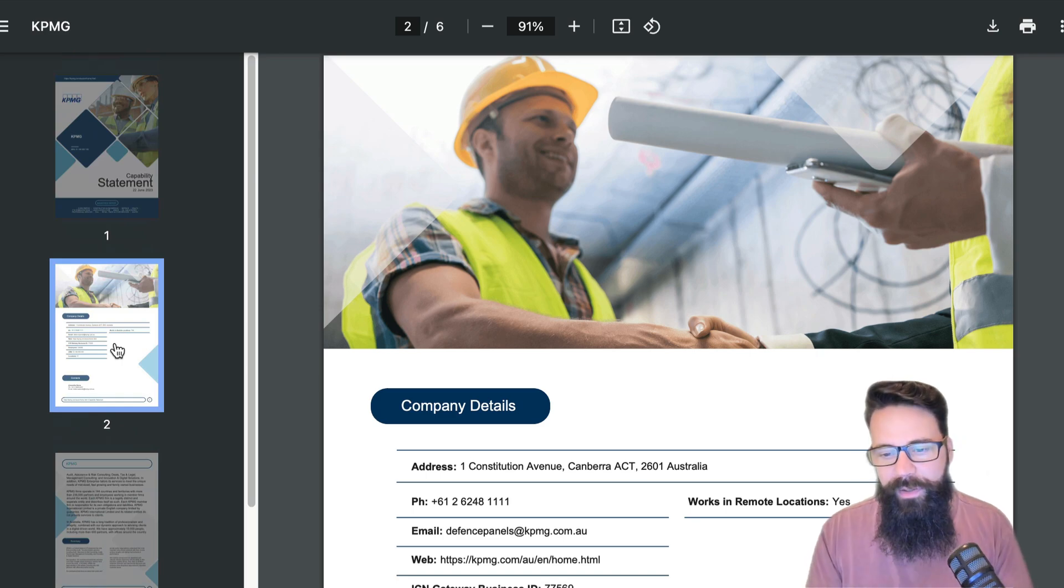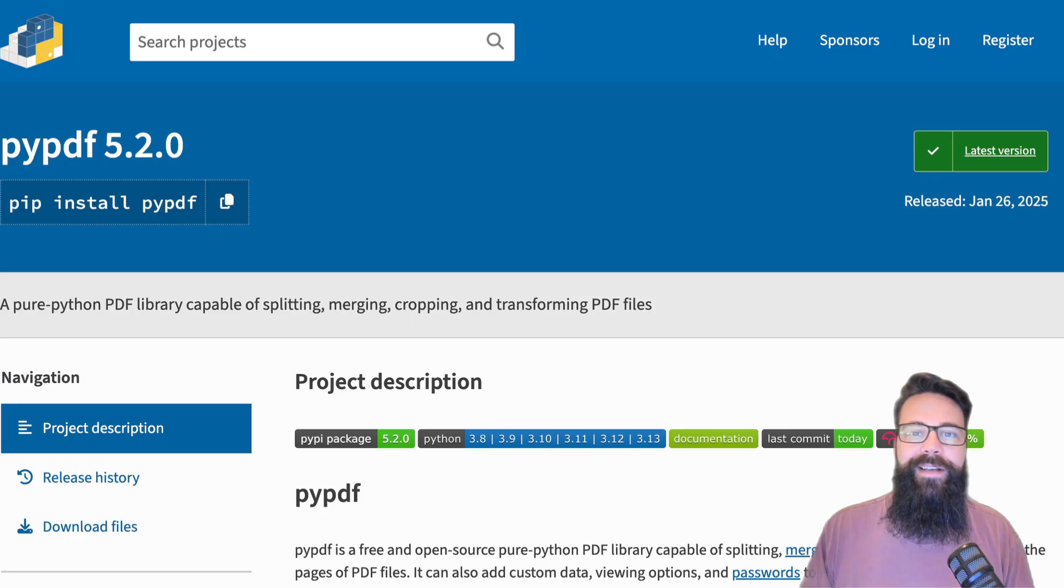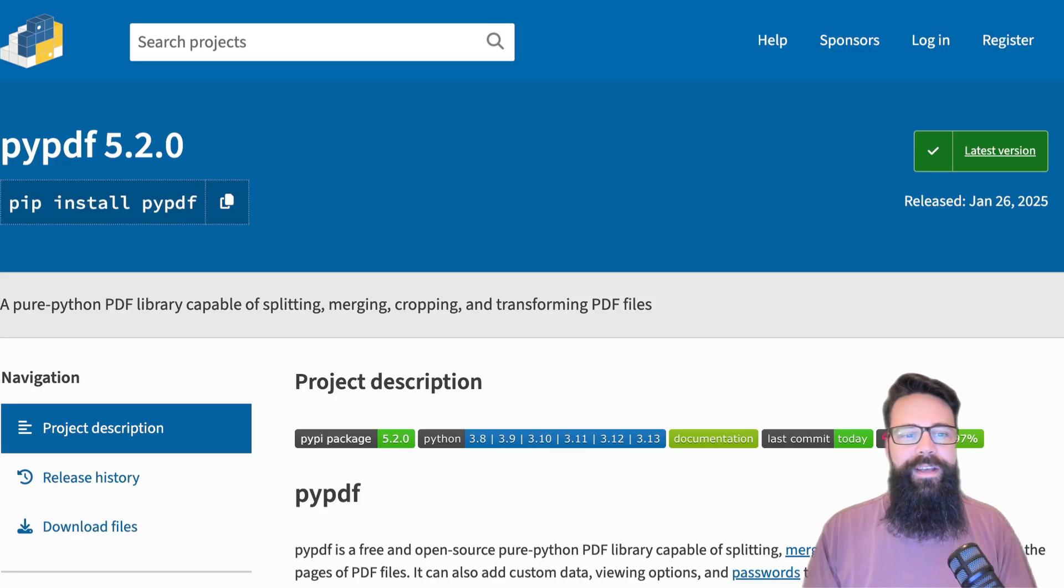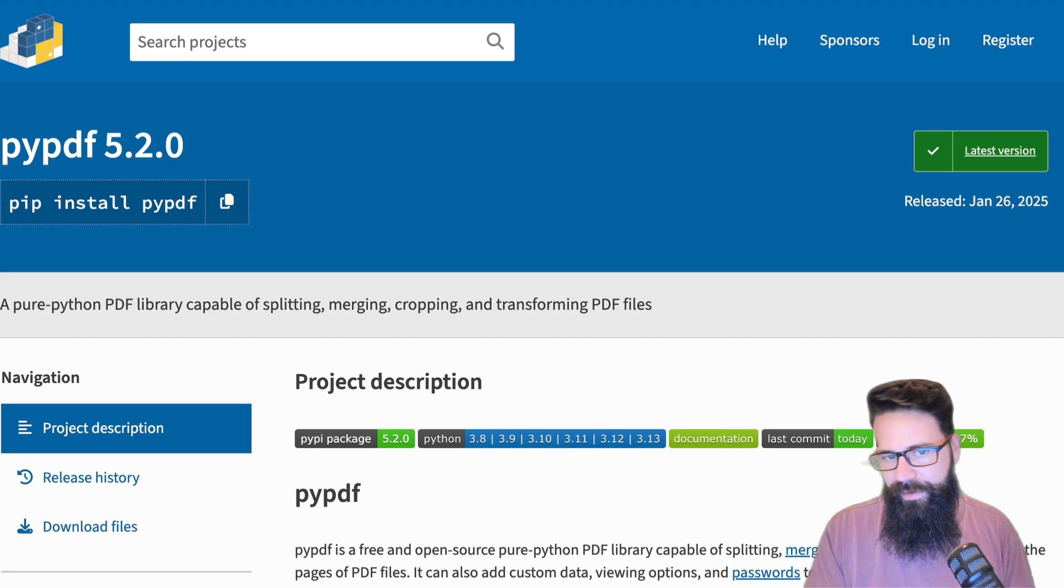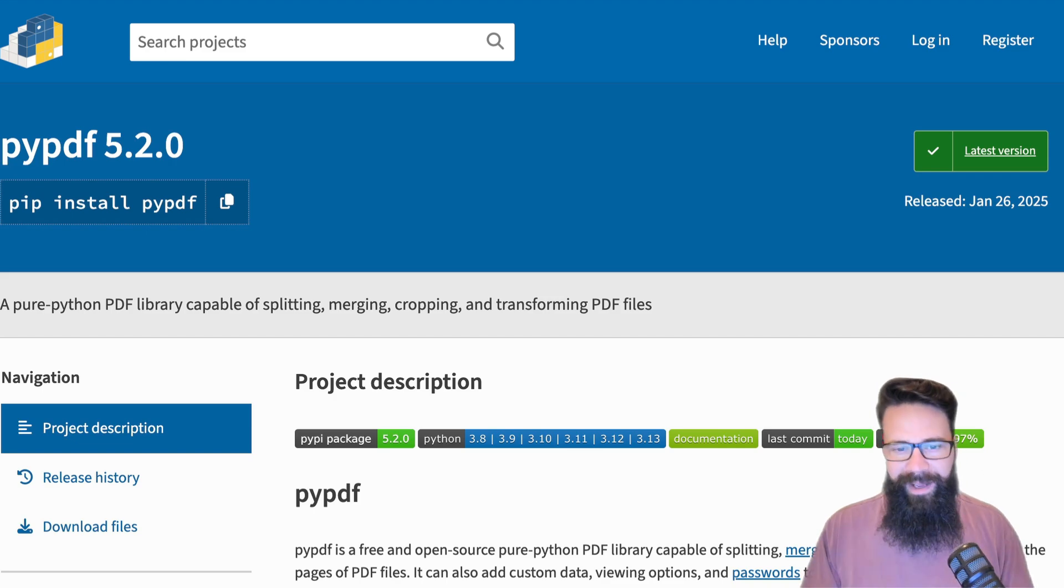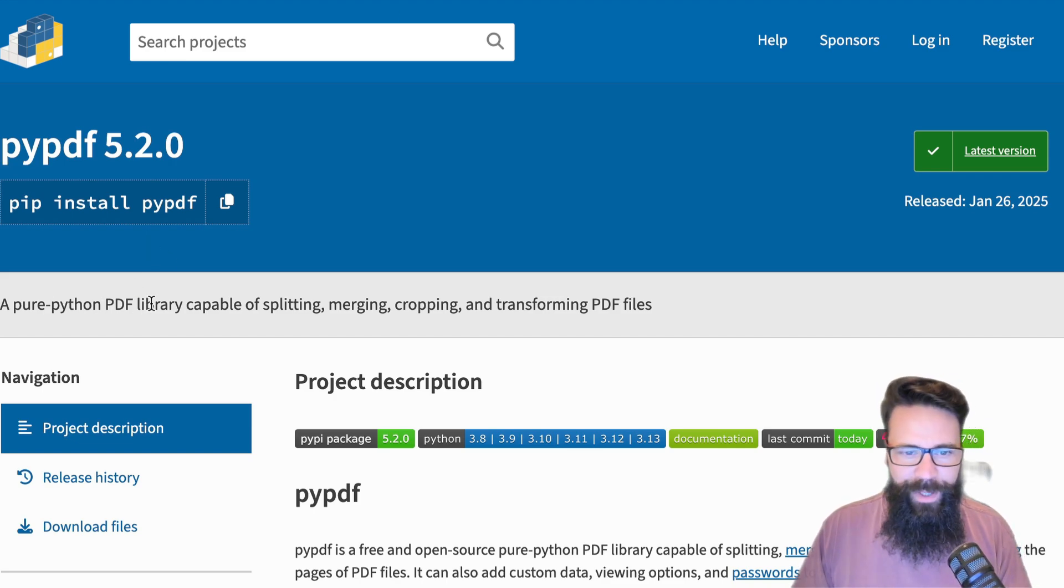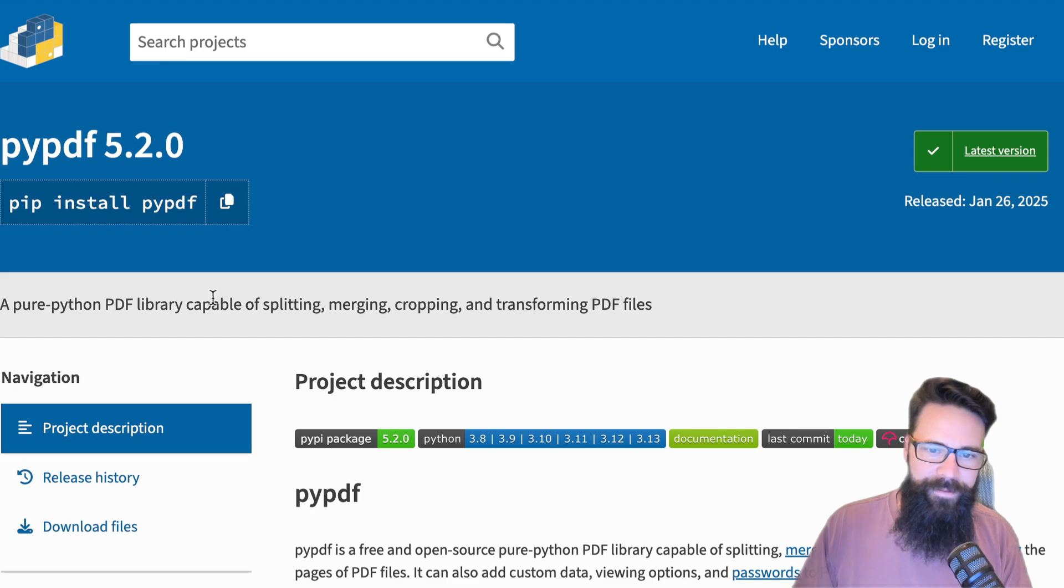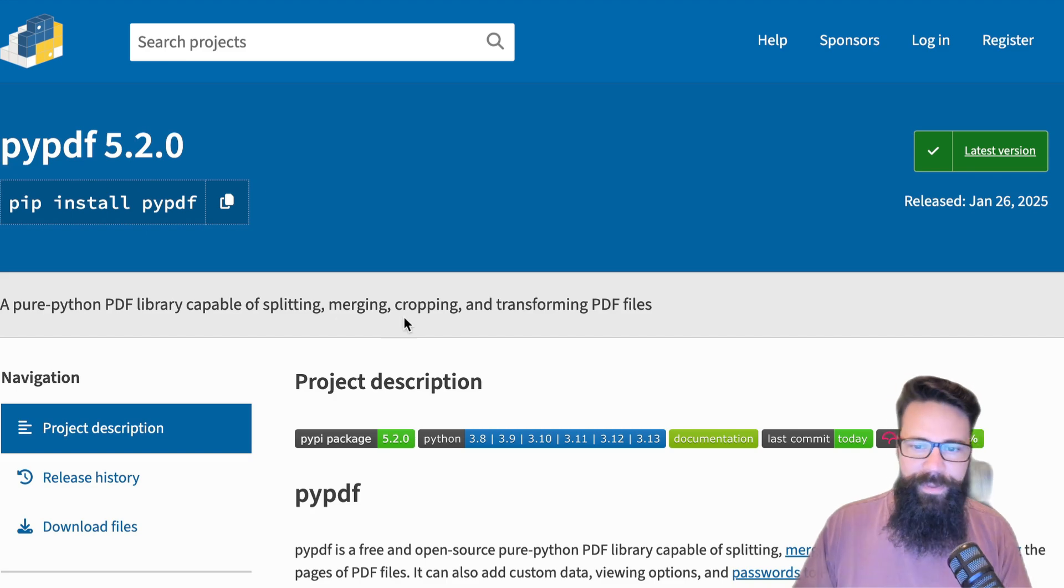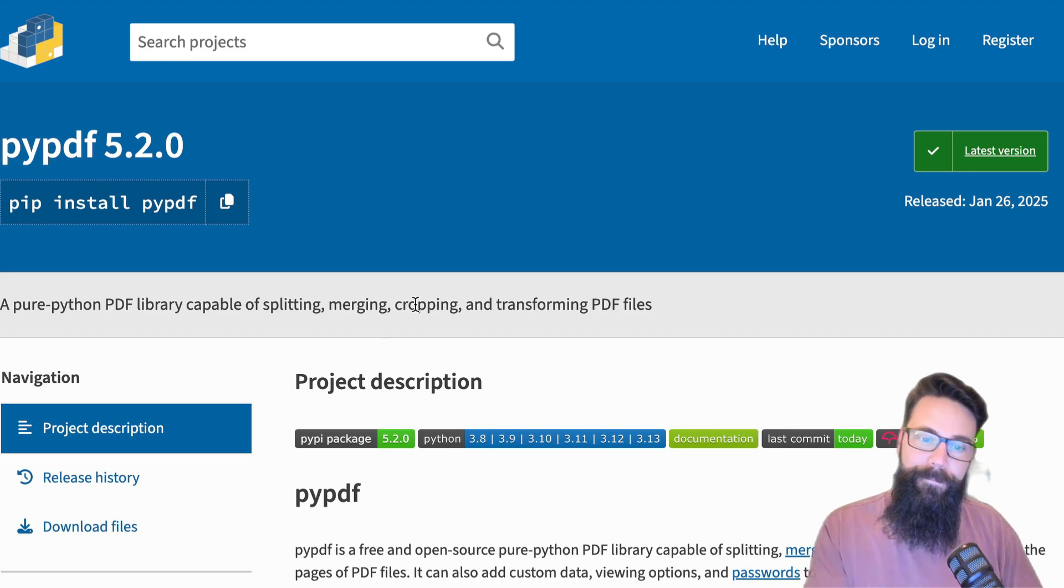When I look at this, the first thing I think is, okay, how do I parse a PDF in Python? Here we go, we're on PyPI, the Python packaging website. Straight away, a pure Python PDF library capable of splitting, merging, cropping and transforming PDF files.